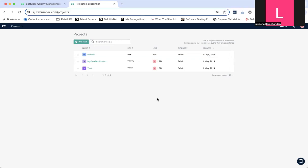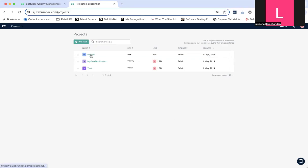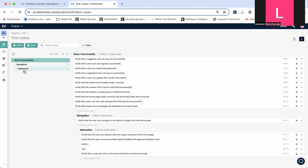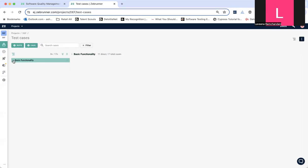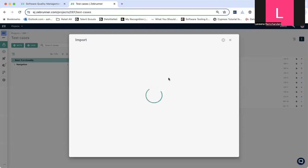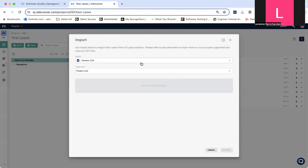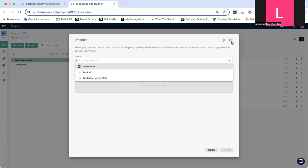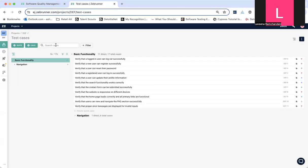As you can see, my projects are nicely aligned over here. I can simply enter and show you some details. So, before we get started, I just wanted to let you know that you can also import your test cases as a generic CSV test rail or exported CSV from test rail.